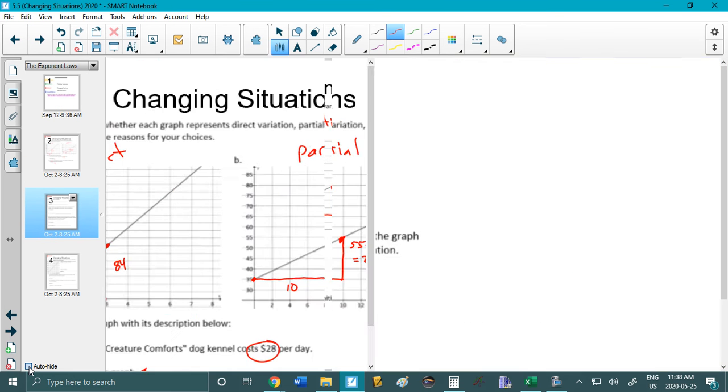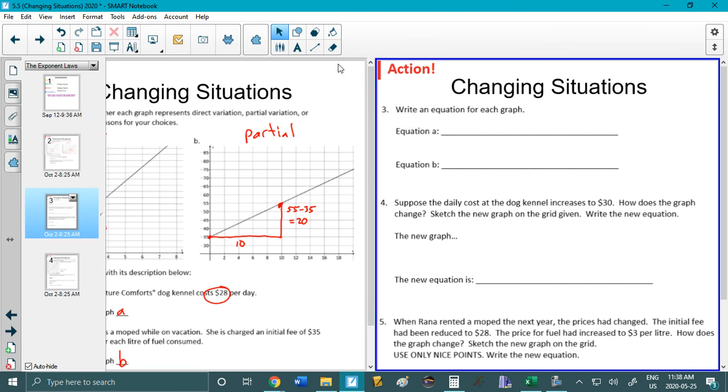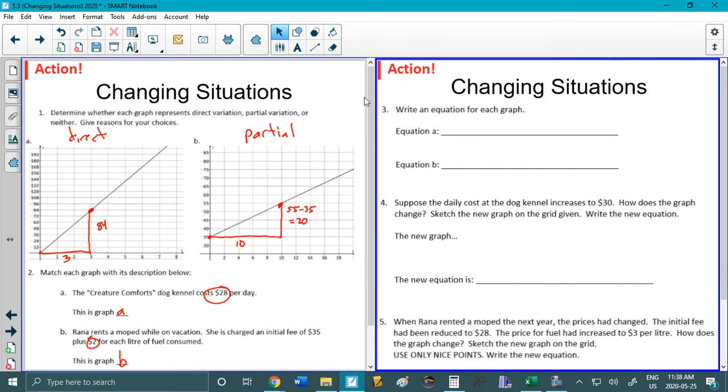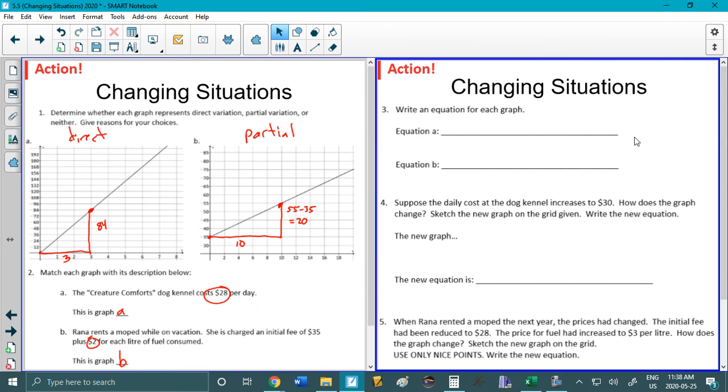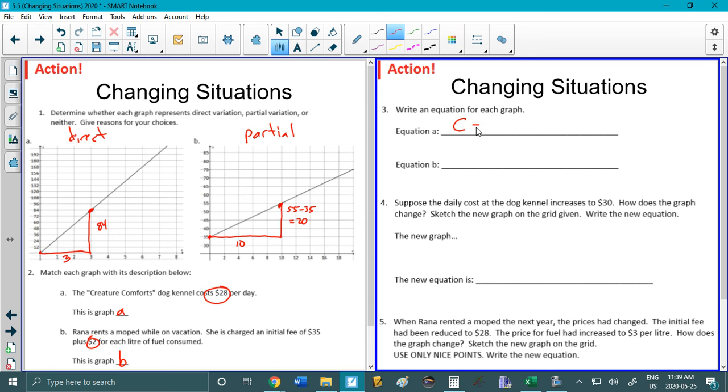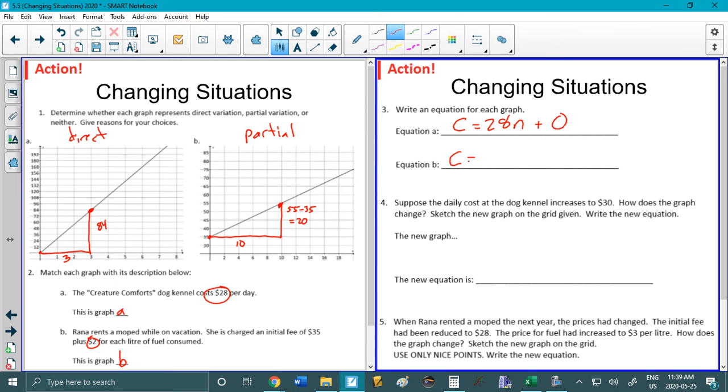Okay number 3 and 4 and 5 and number 6 you're gonna do on your own. Okay so write an equation for each graph. So they're both costs right. So for the first one equation A is going to be C equals. Our rate of change was 28 and it's per day. So let's do N for the number of days plus the initial value which is 0. You don't need the plus 0 but why not. Equation B. C equals. Remember our rate of change is 2. I would love for you to have paused and tried this as always. Plus 35.